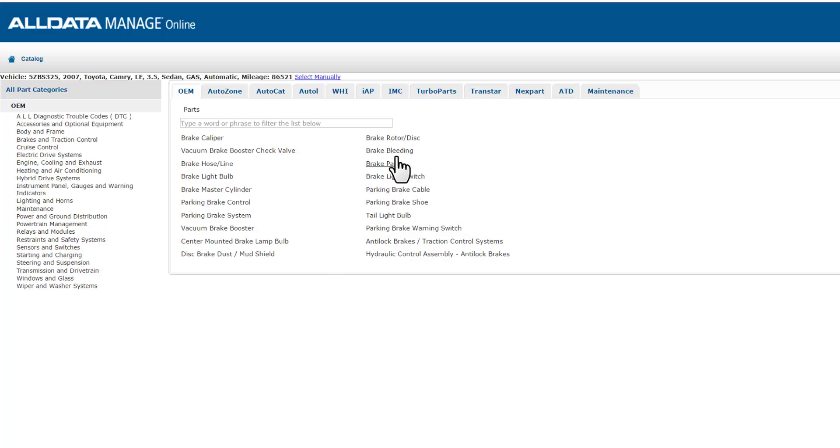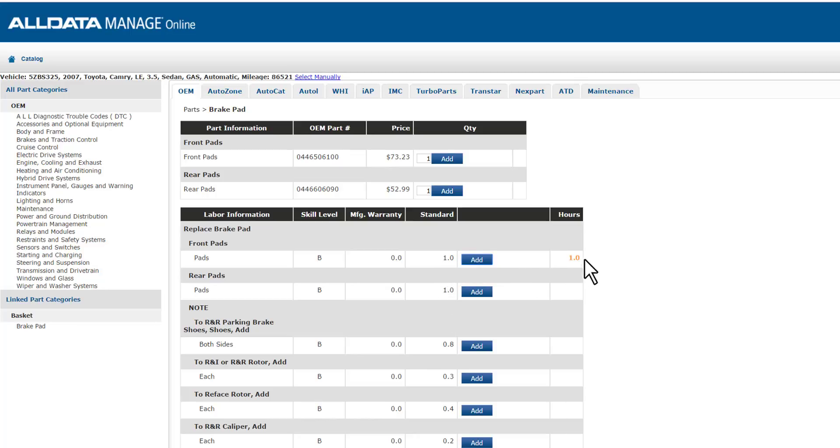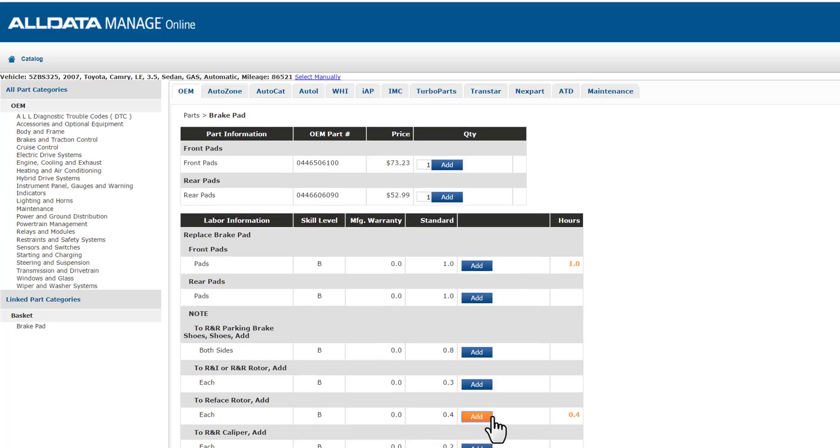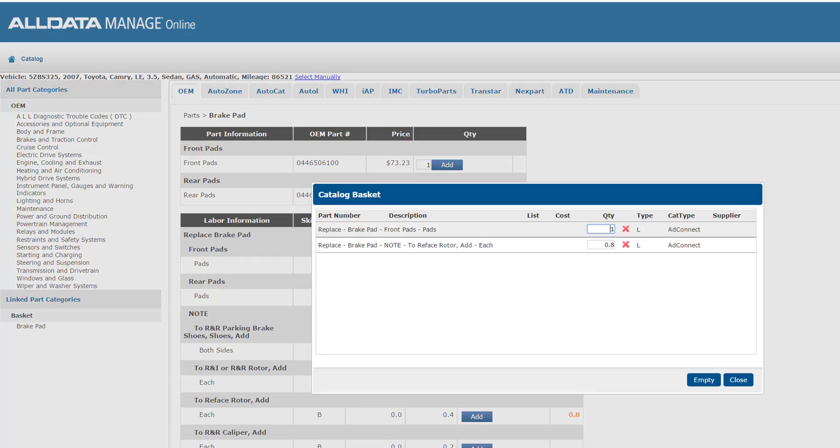I'll select brake pads from the results and scroll down to find the labour times for my front brake pad job. Since my tech informed me that we also need to do the rotors too, I'll add labour times for the rotors. Since this vehicle's OEM shows the rotor times for each side, I'll actually select that twice to cover my tech's time. This is added to my cart, which I can review prior to sending to my work document.